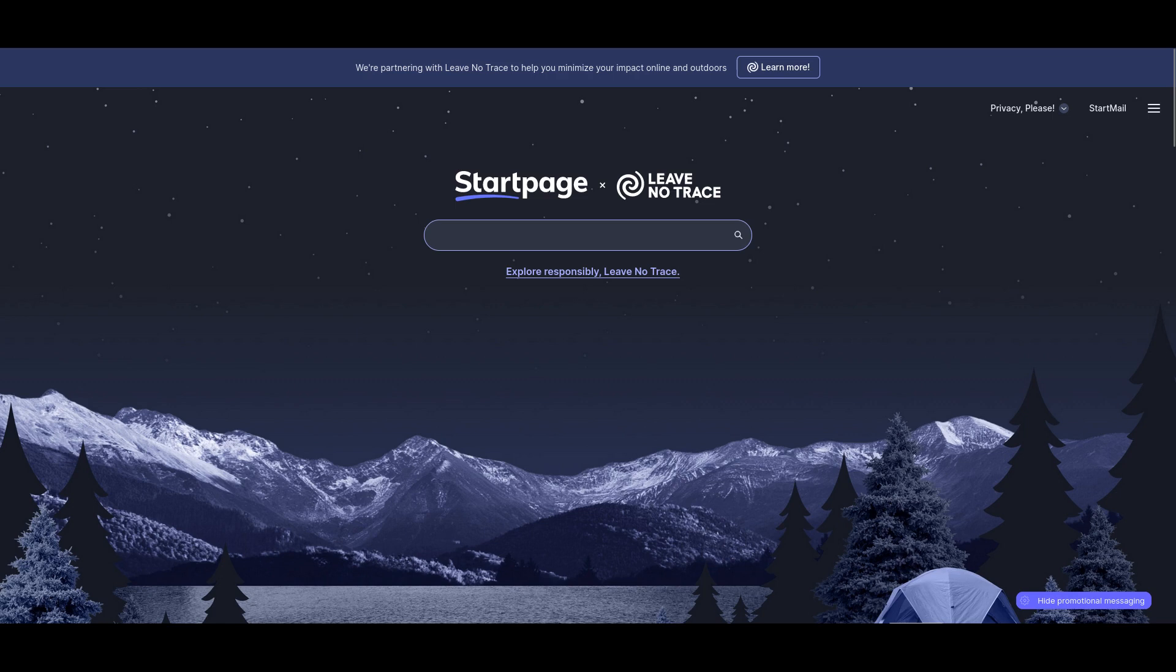Startpage also gives decent results. I found a lot of relevant things when I tried it out a few days ago.